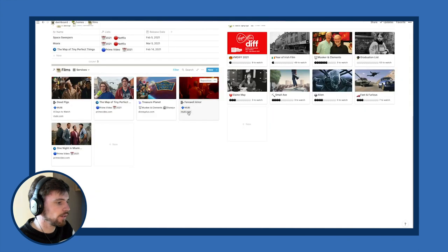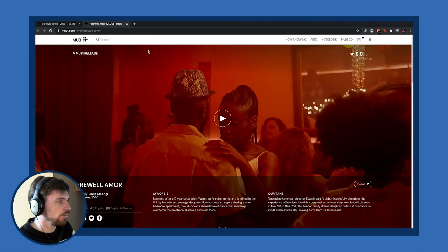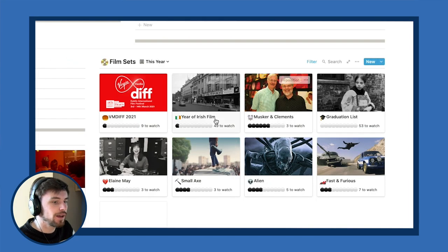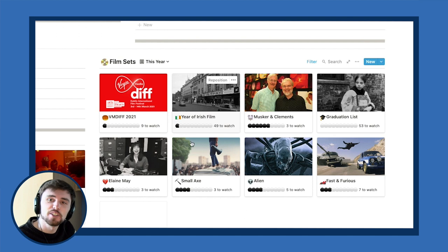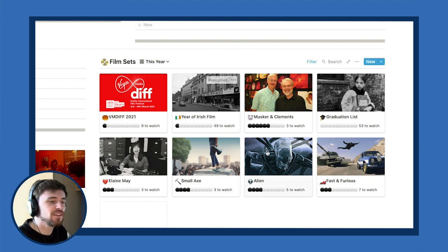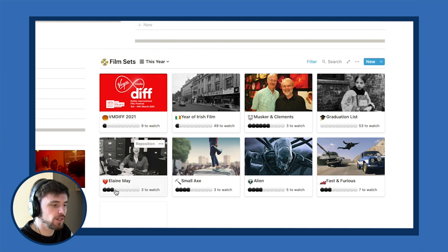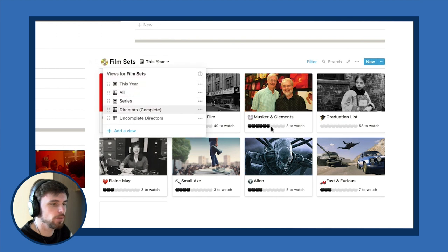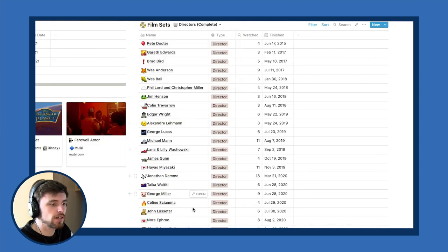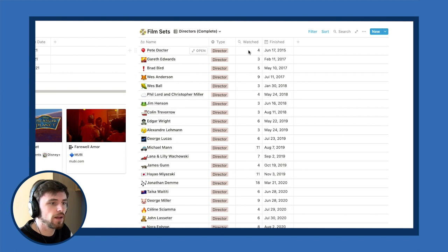If I click on a link it opens up that actual page. Over on the right is the main thing that takes a long time — my film sets — where I have a little preview window with a progress indicator for each one showing how many films are left to watch. The main thing I use this for is directors: here's a list of all the directors whose filmographies I've completed, with the amount of films and the finish date.